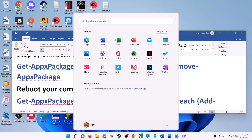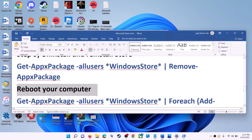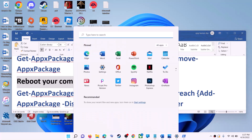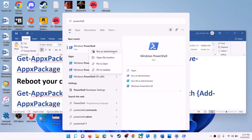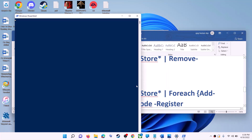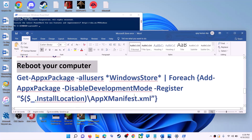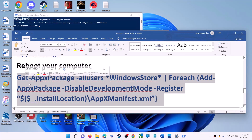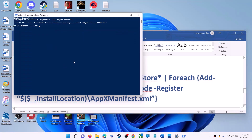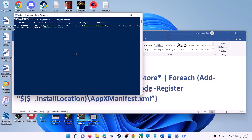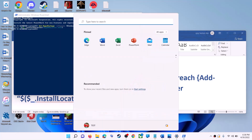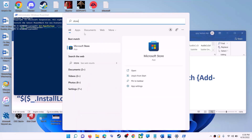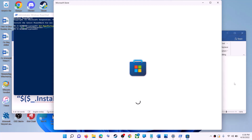After the system restart, open PowerShell again — type 'PowerShell', right-click on Windows PowerShell, and click Run as Administrator. Click Yes to allow. Now run the second command — copy it, paste it, and hit the Enter key. This will reinstall Microsoft Store on your computer. Now open Microsoft Store and use it.